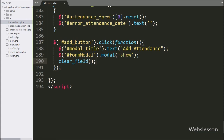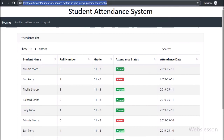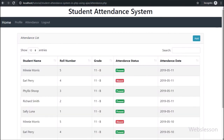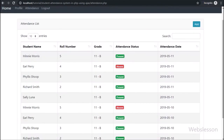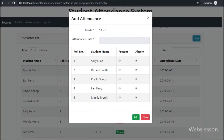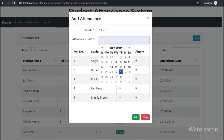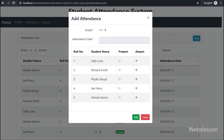Now we have checked the output in the browser. First we refresh the web page — after refresh, we can see the Add button has appeared on the web page. Now we click on the Add button — after clicking, the modal has popped up on the web page. Here we can see the grade name, attendance date field, and student list which has come under the particular teacher's grade. In each student row we can see two options — present and absent attendance status — and by default all statuses are set to absent. Below we can see the Add button, so the teacher can take attendance from this form.